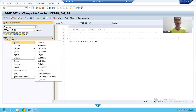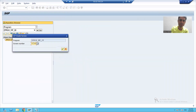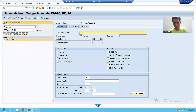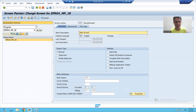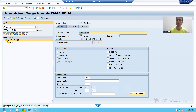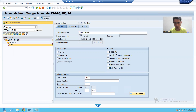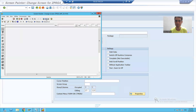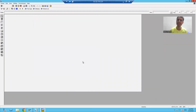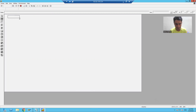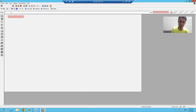I will right click on the program and create screen. My screen number is 100. I will give the short description — main screen. I'll save this and go to the layout of screen 100 in screen painter. I will design the layout of screen 100. I will firstly take a label. For a label we use a text field. I will give the name — ORDER_LBL.